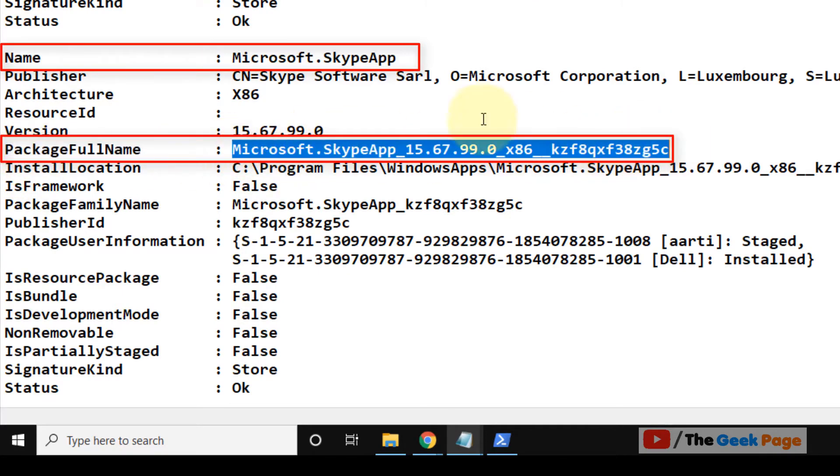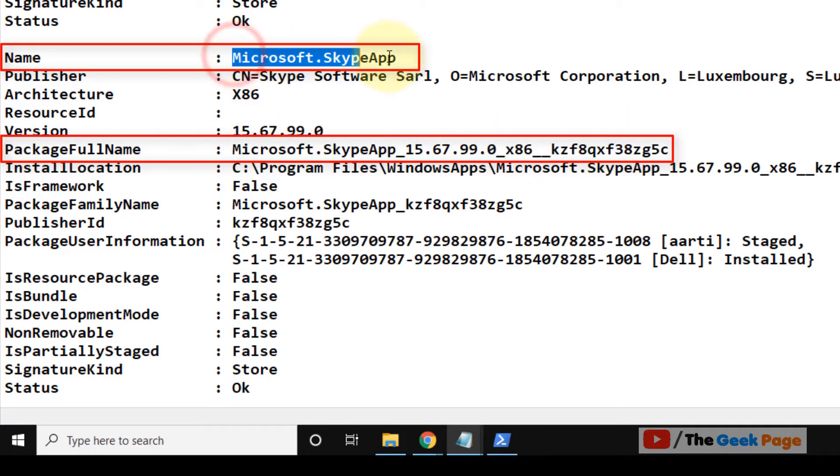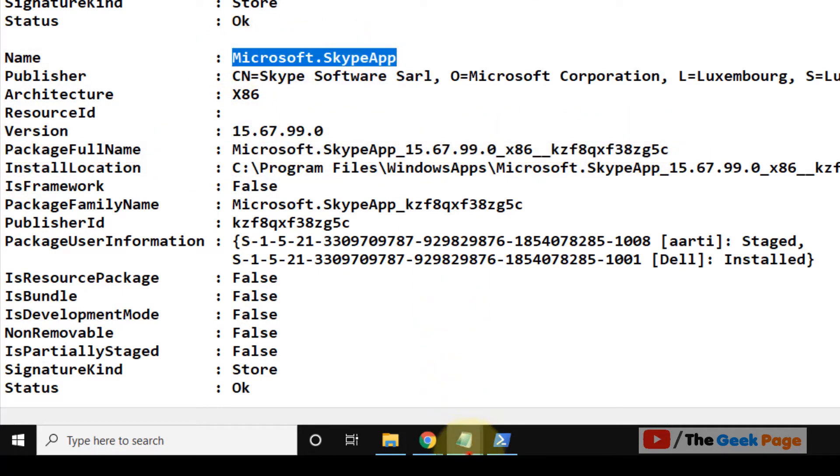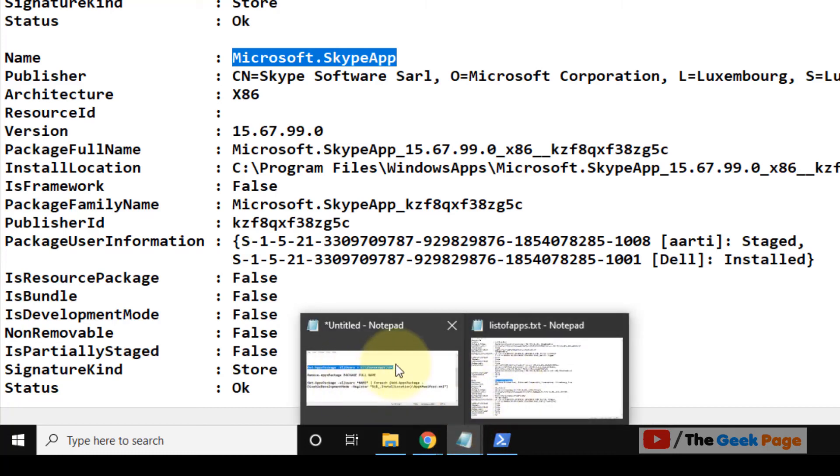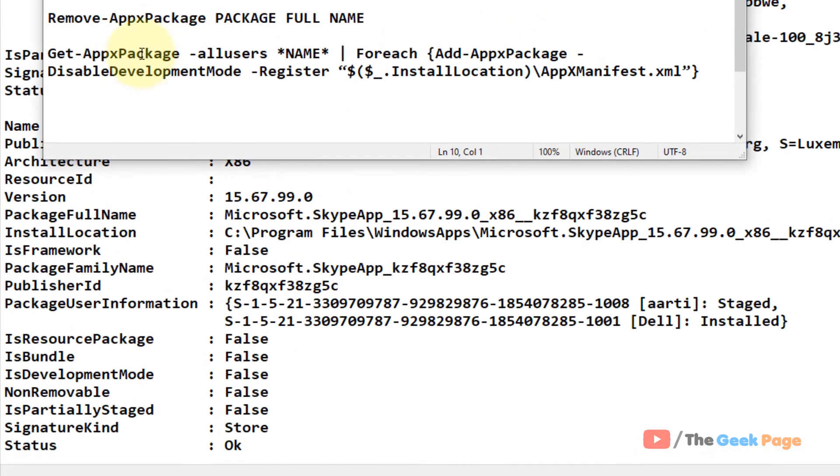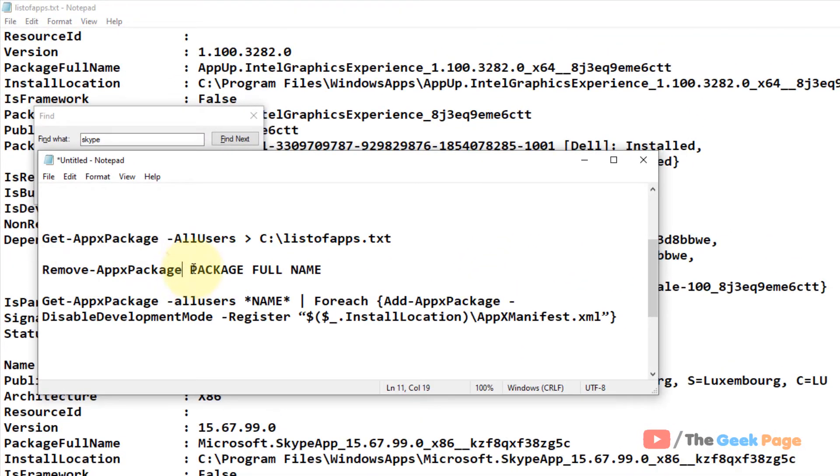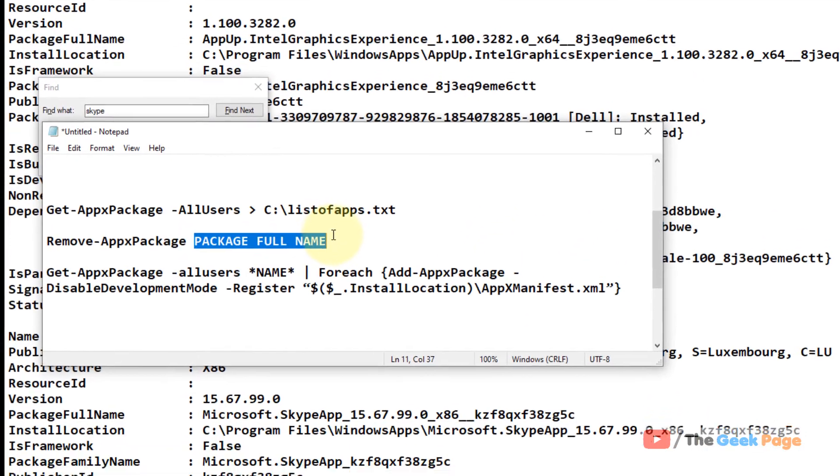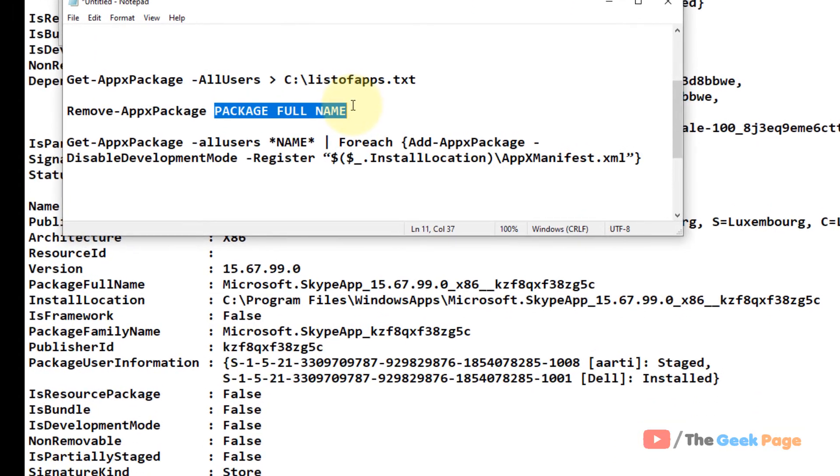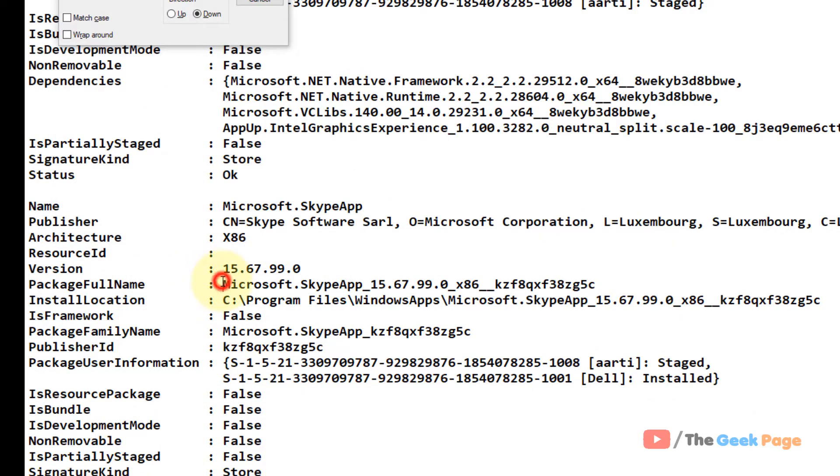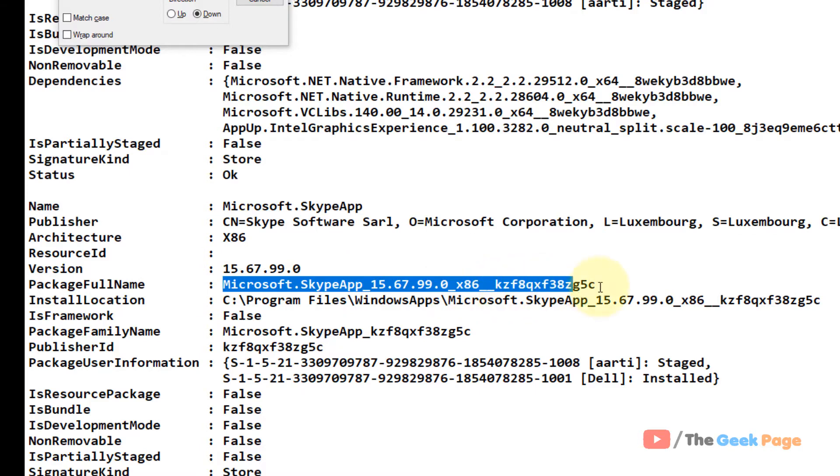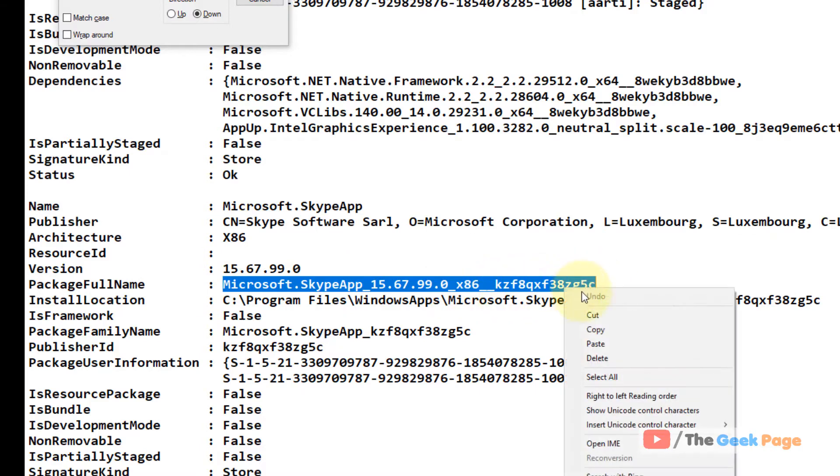These two things are required. The first command requires package full name for removing, uninstalling the app from your system. We require package full name, so just copy the package full name from there.